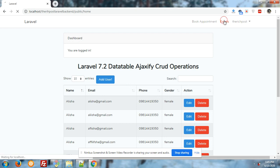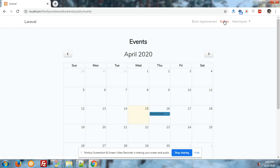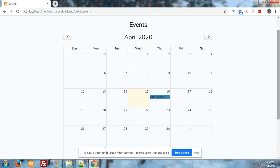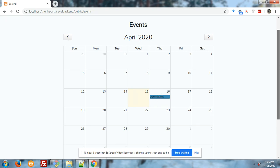Look, I have added event from admin on 16th of April - Demo Event with title. You will see it on the front end section.